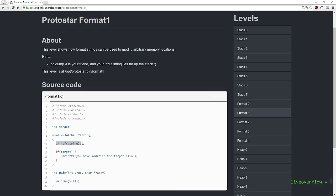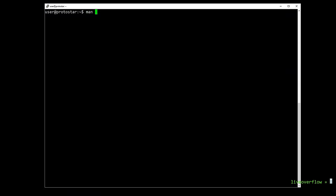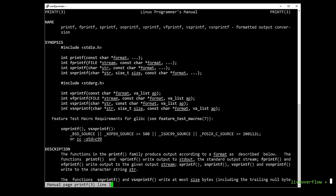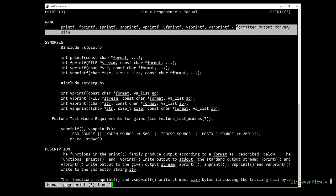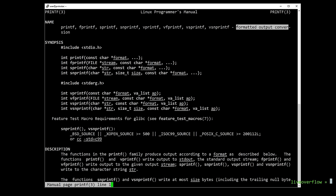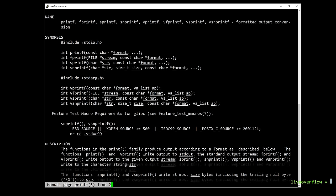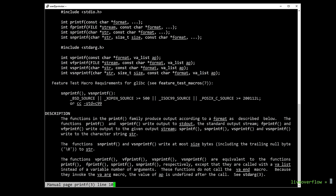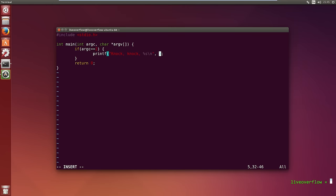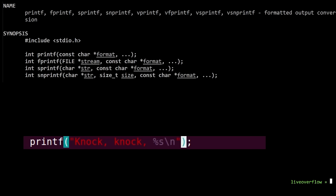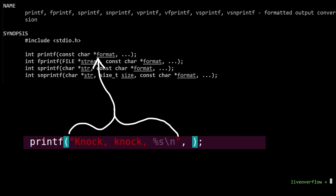So first of all, what are format strings? Probably the most known function in C is printf. Printf prints formatted data to stdout. In my programming in C video I have used printf to print a name that a user can supply. The parameters of printf are the following.